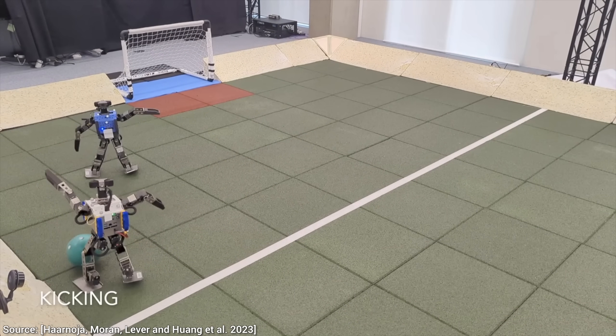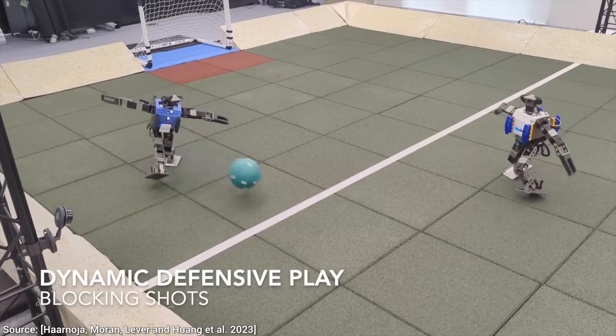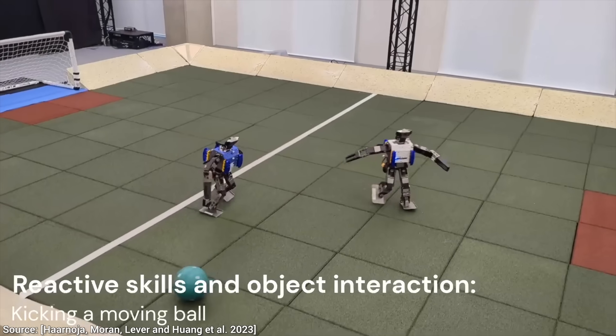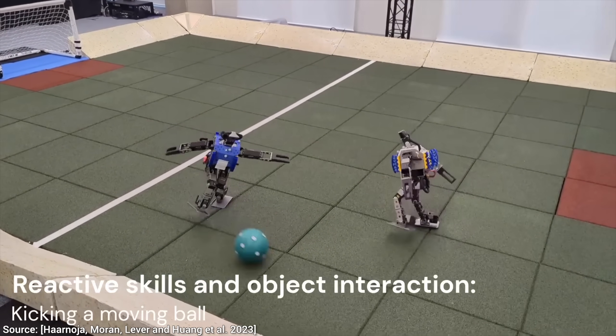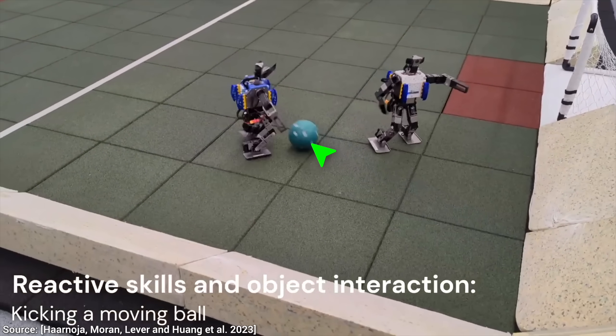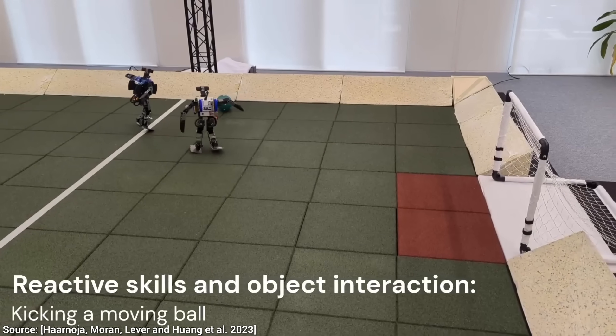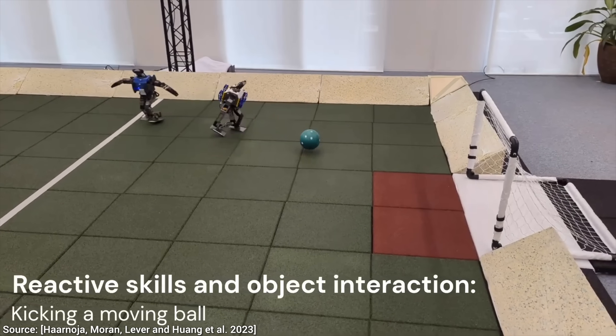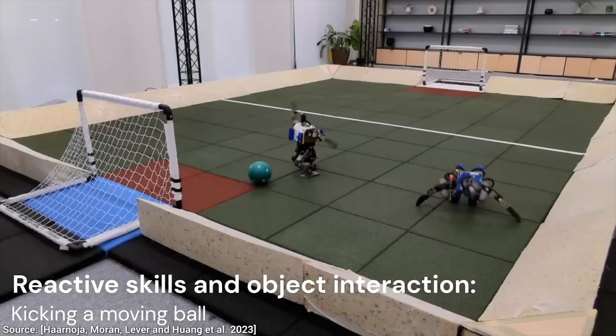They can now control the ball, turn with it, block the ball with their bodies, shoot accurately, even in the case of a moving ball, which is even harder. And that is the miracle of research papers. Such incredible progress can happen, just one more paper down the line.